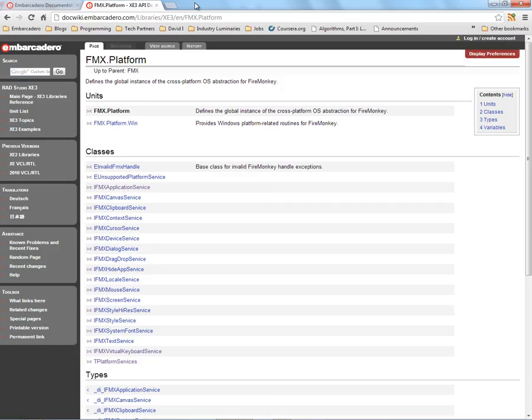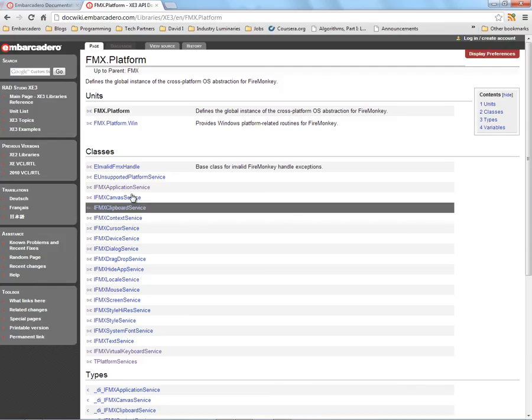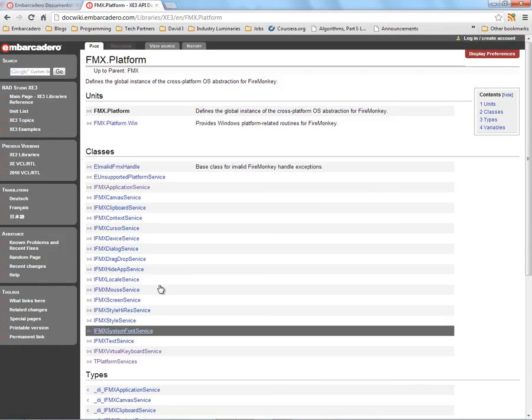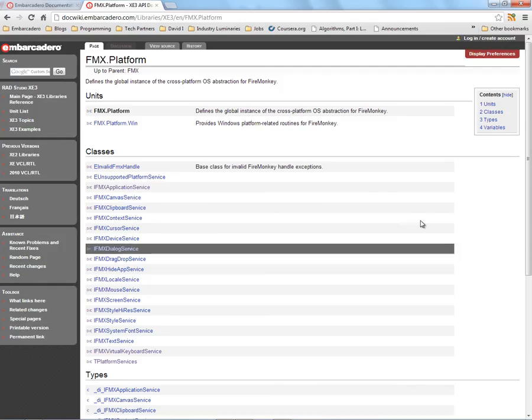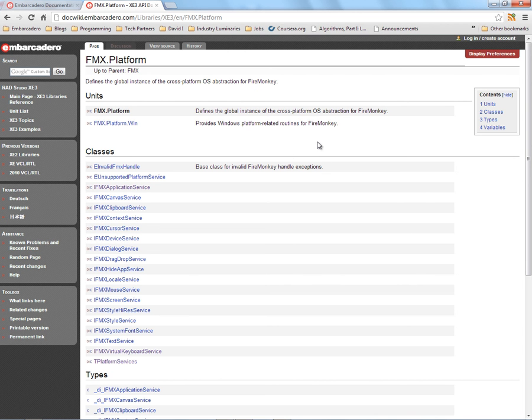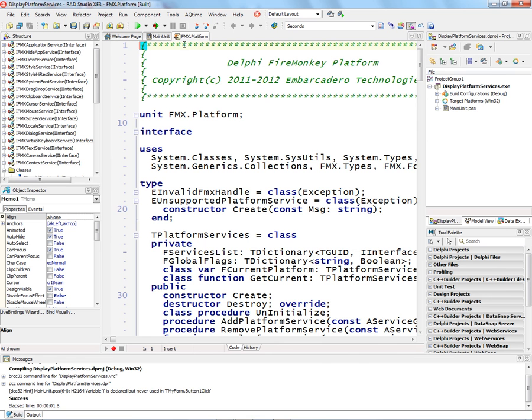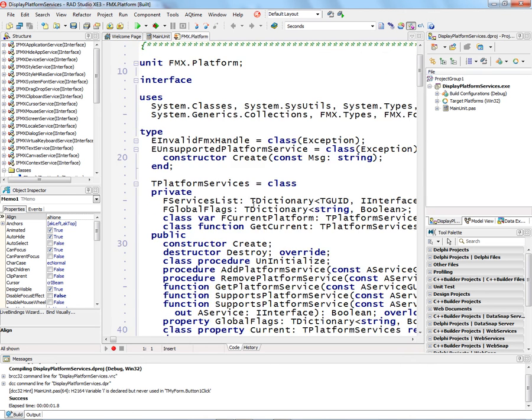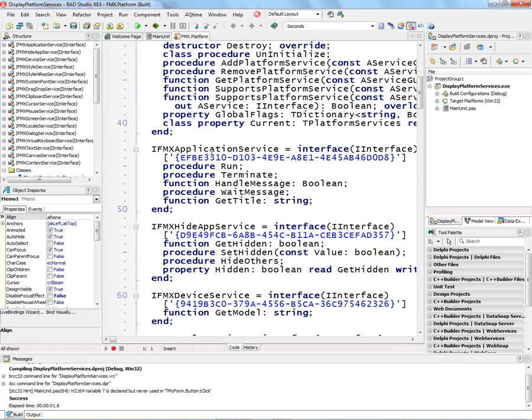It also enables you to build custom implementations of certain services if you have special platforms you need to support. Here is the FMX.platform documentation that lists some of the interfaces that are now available. For example, for seeing if there's a clipboard service or a virtual keyboard service. There's also the source code for FMX.platform which defines these different interfaces.